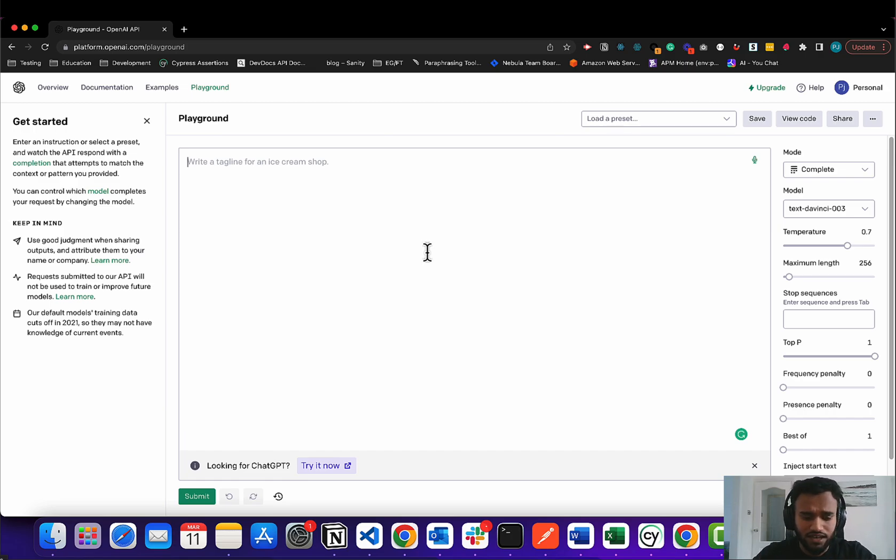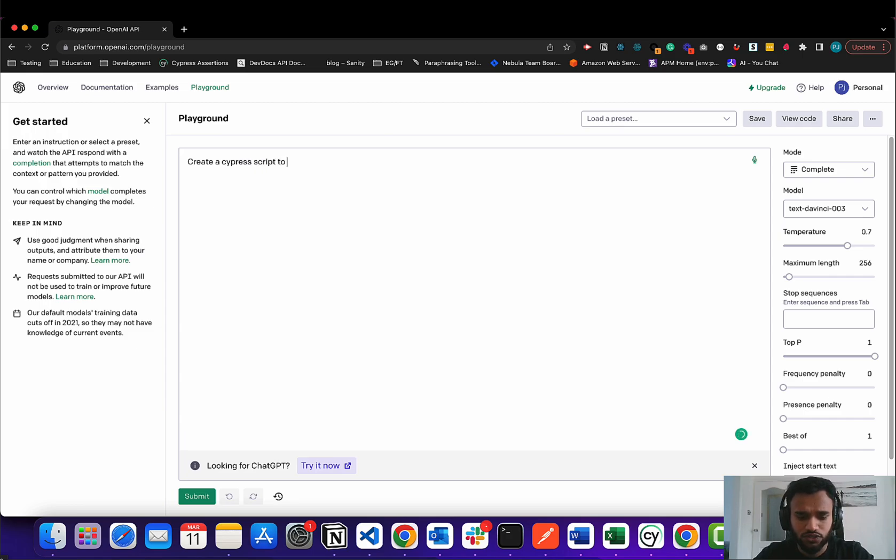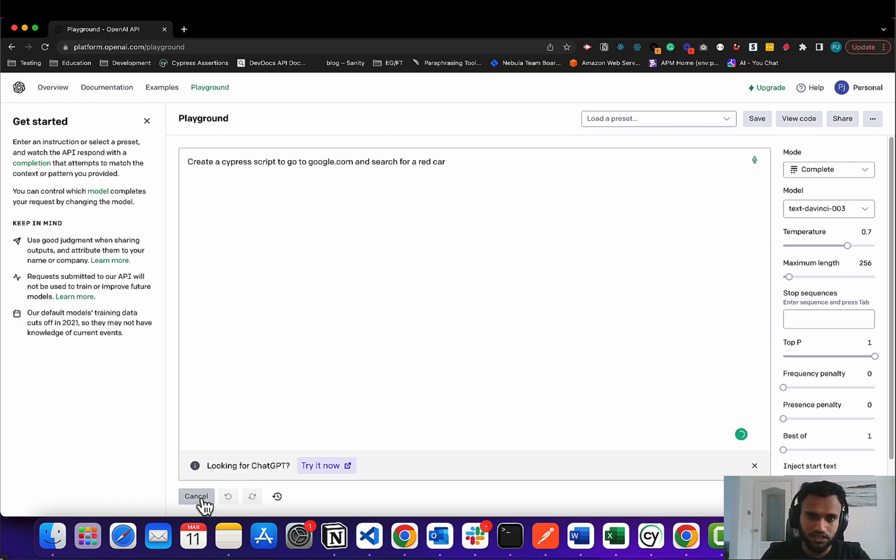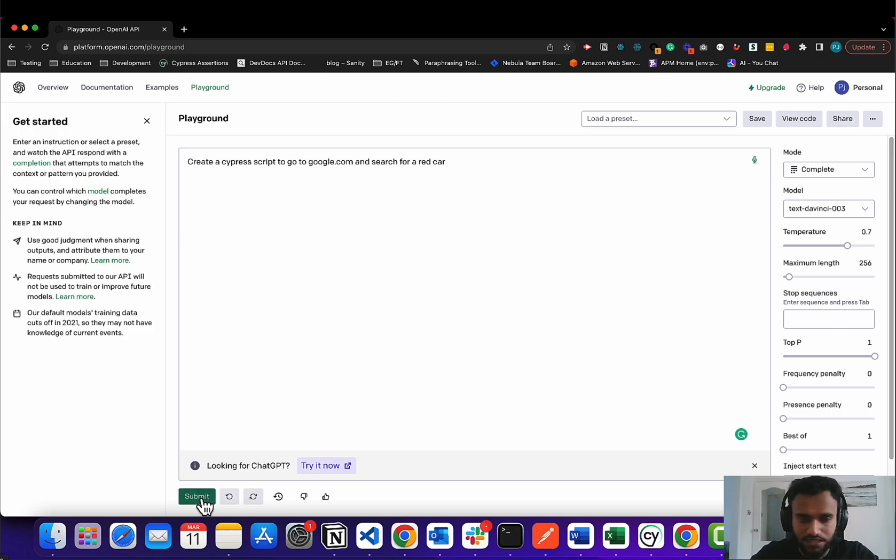But we can just say, hey look, create a Cypress script to go to google.com and search for a red car. And we're going to test it out and see if we actually get a script back.